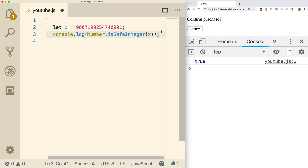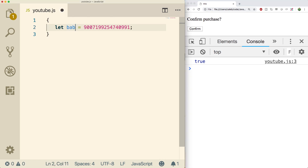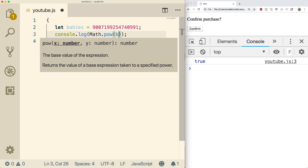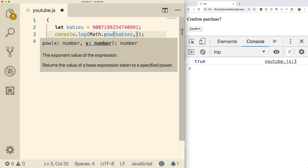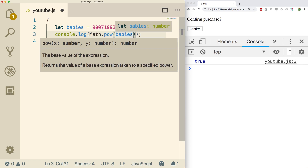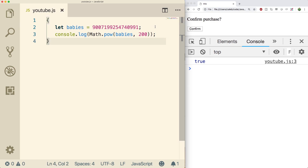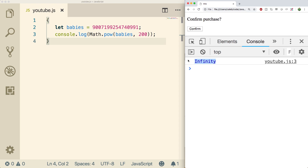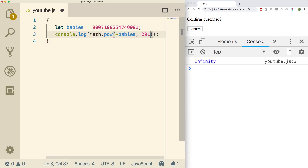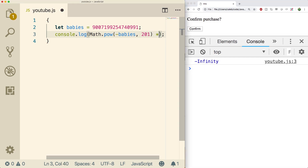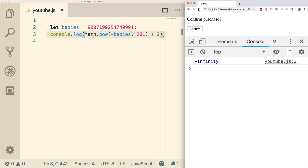For example, we'll go through a little application — say how many babies I want to have — and we're going to raise this to a power. You call Math.pow() with a lowercase p, pass in the base value, a comma, and then the exponent. I want lots of babies so we'll raise it to the 200th power. When we refresh we just get the value infinity. Same thing if you want a negative number — boom, negative infinity. This works like normal infinity — for example, we can multiply it by 2 and it's still infinity.